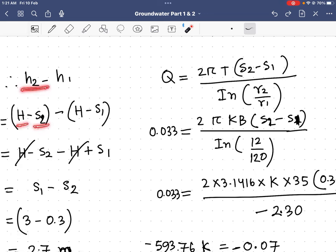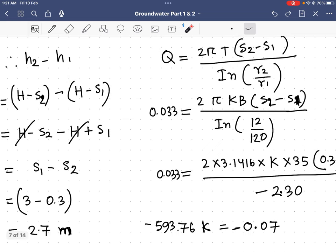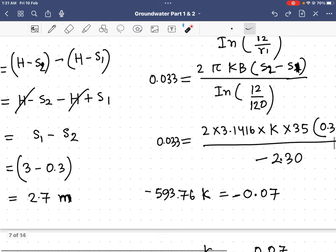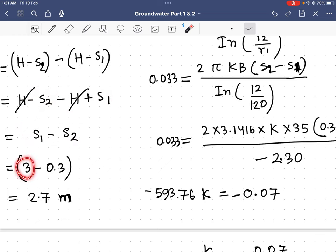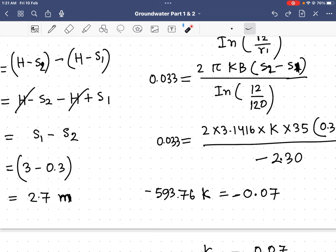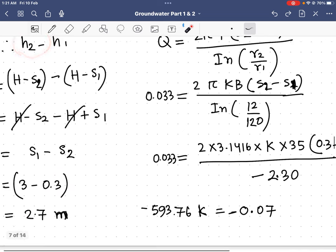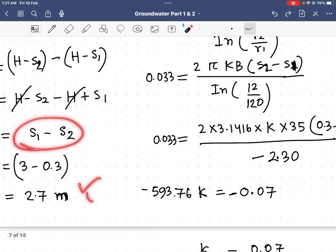Expanding the brackets: h2 minus h1 = H minus s2 minus H plus s1. The H terms cancel, giving s1 minus s2. With s1 = 3 meters and s2 = 0.3 meters, we get h2 minus h1 = 2.7 meters.